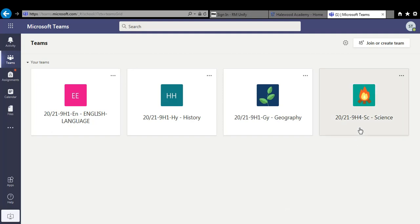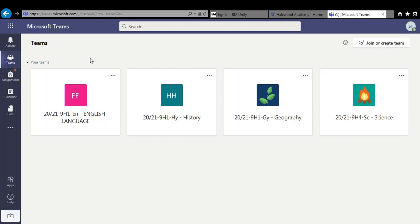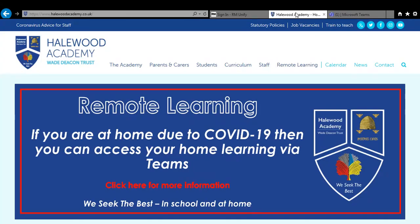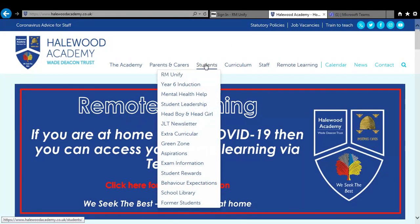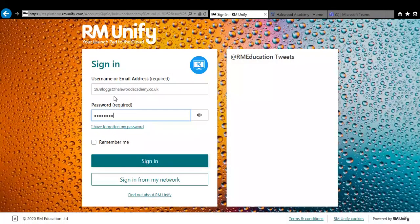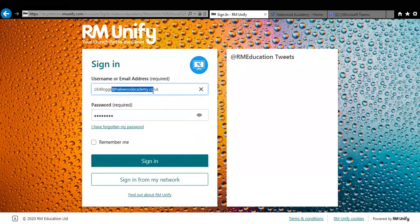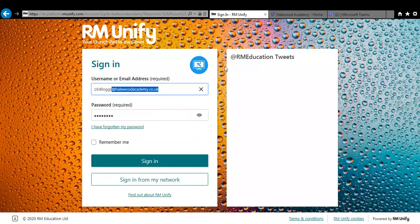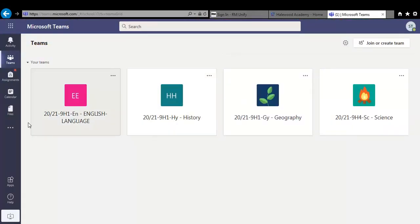Once you've completed all your work, your teacher will be able to see that. They'll be able to get in contact with you if you haven't been able to complete the work, checking that you've got internet availability or access to a laptop. So remember, key points. You can access the login through the school website. Log in with your username and your school email address, the normal password, and all your work will be available for you on Teams.